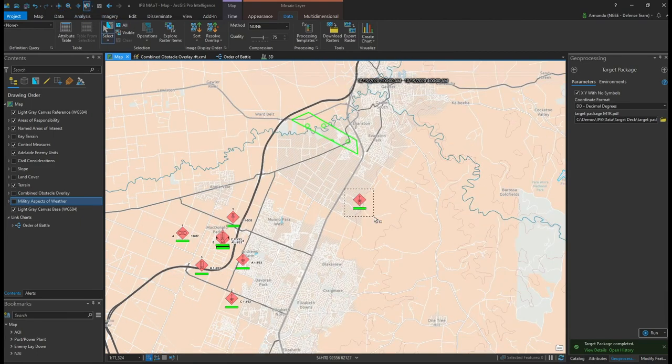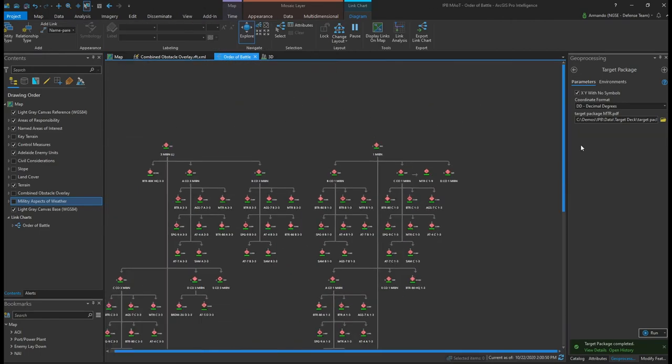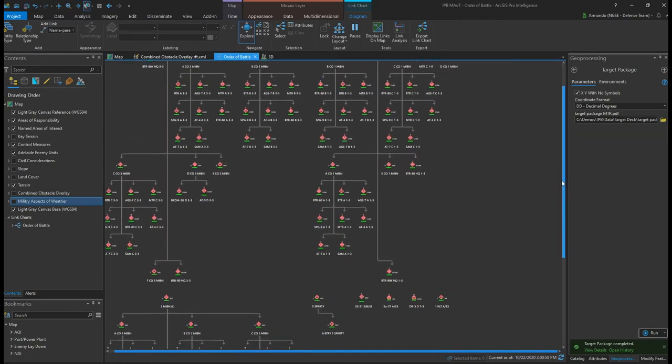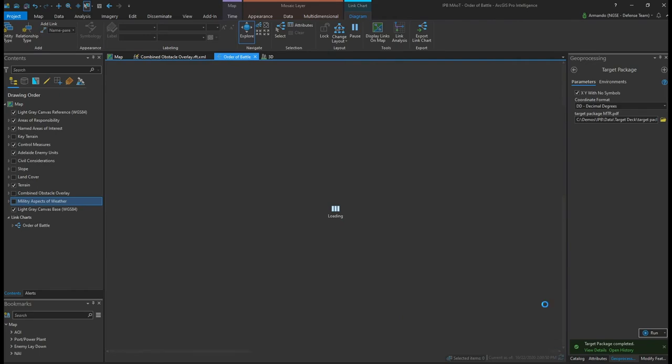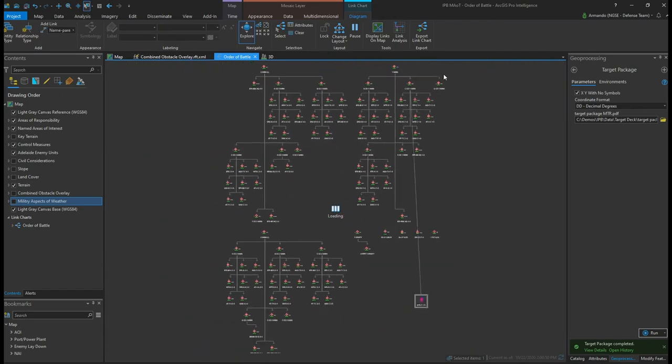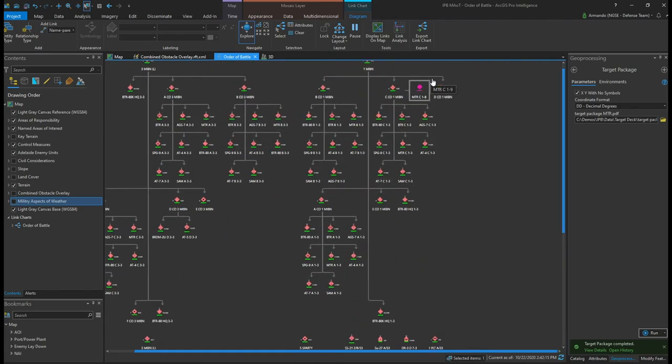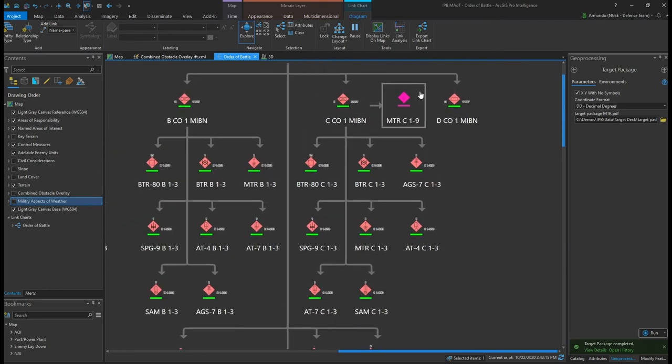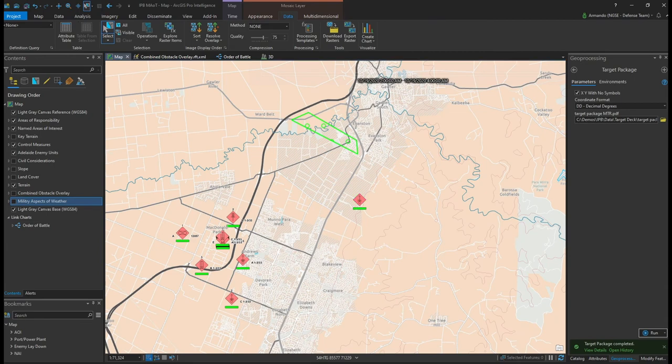Notice the new enemy feature symbolized here in the northeast. Let's explore its attributes and hierarchy in relation to the other enemy units in my area of interest. And as soon as we refresh the link chart, the new unit appears properly nested in the enemy's command structure - in this case, under the Charlie Company.